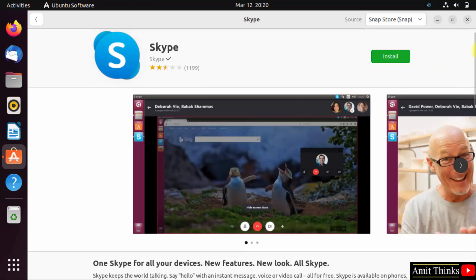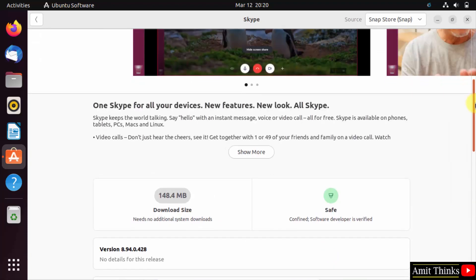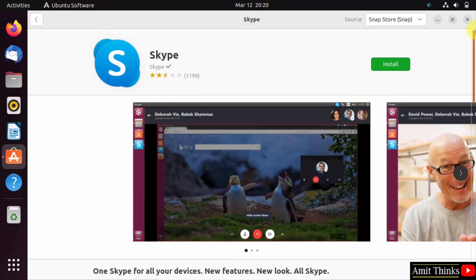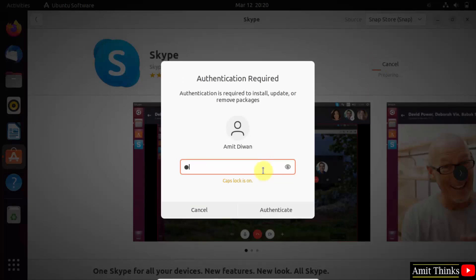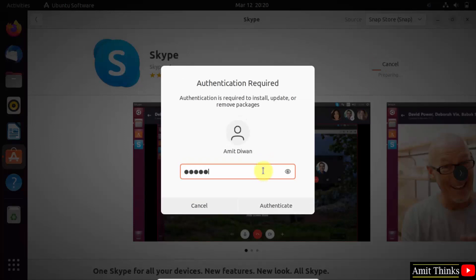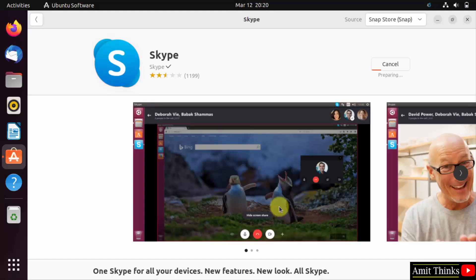Now here, go below. Before installing you can see it is safe. So I'll click on install. Add the admin password, type it and click authenticate. Now it will install.